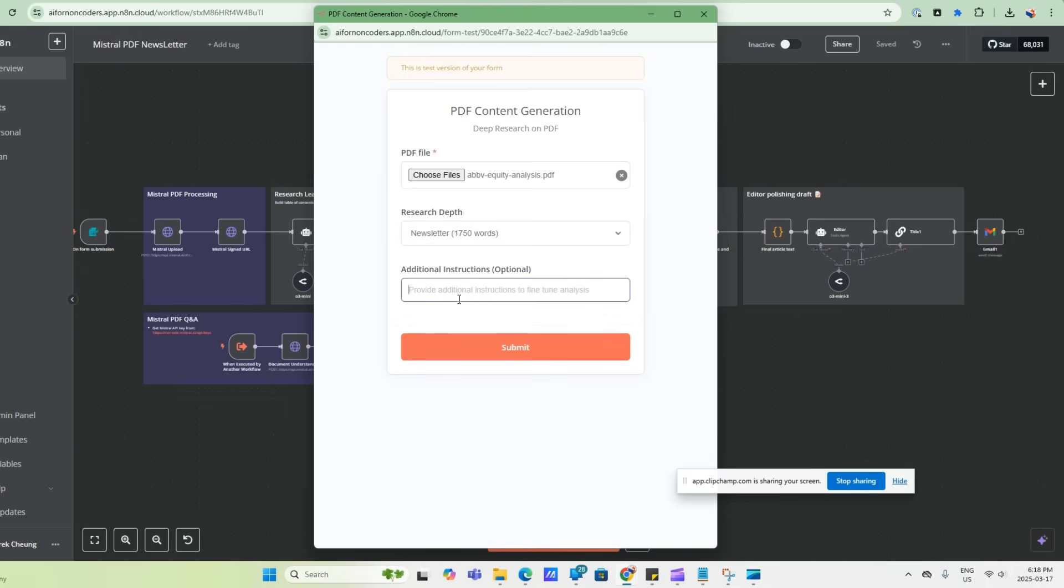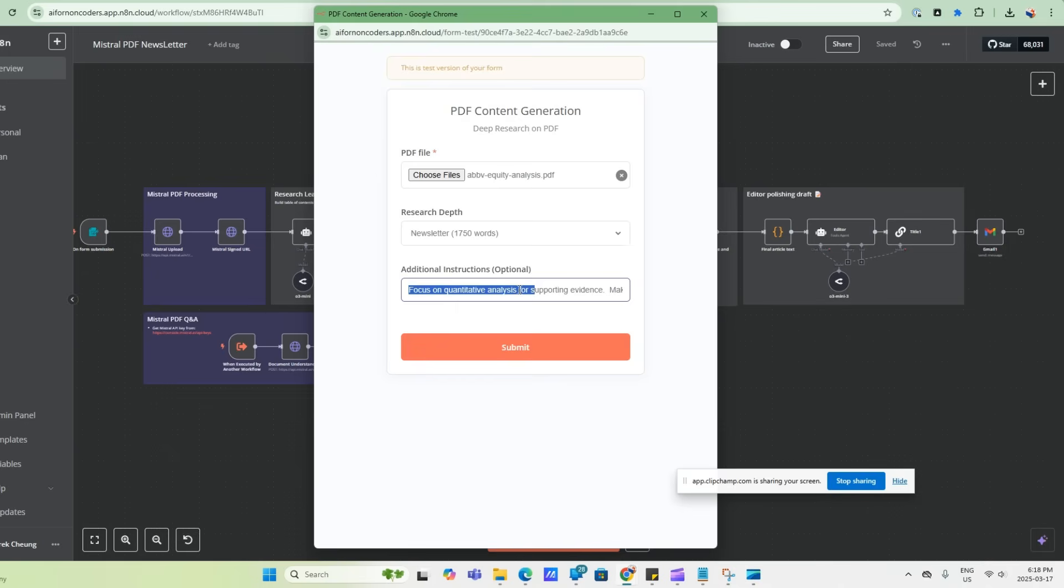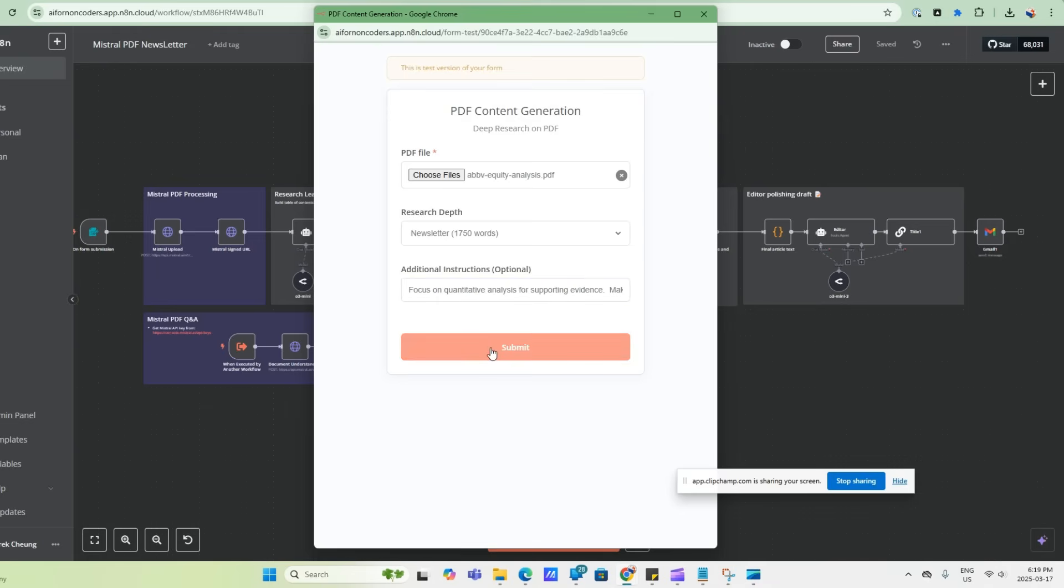And then we're going to give some additional instructions. So in this instruction, because there's a lot of numerical and quantitative analysis in this PDF, we'll ask it to focus a little bit more on the quantitative analysis for the supporting evidence, and then give us some additional instructions to make sure to cover any growth catalyst in that report. So we'll go ahead and submit this.